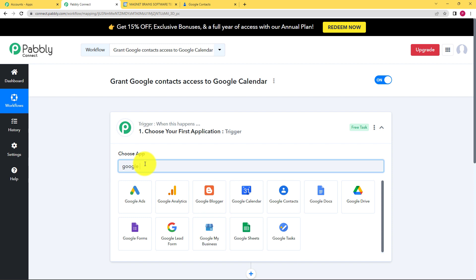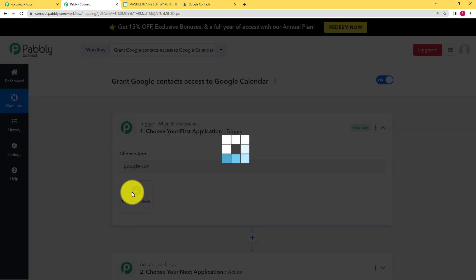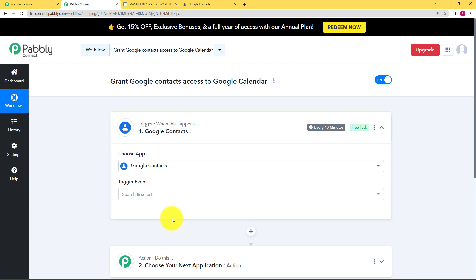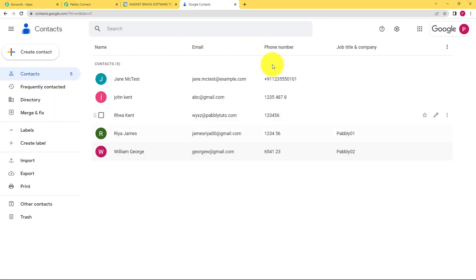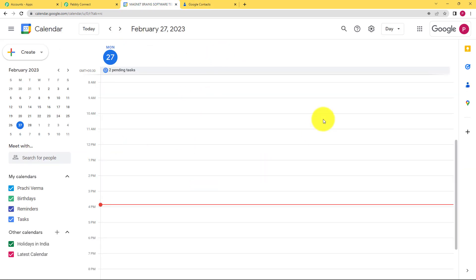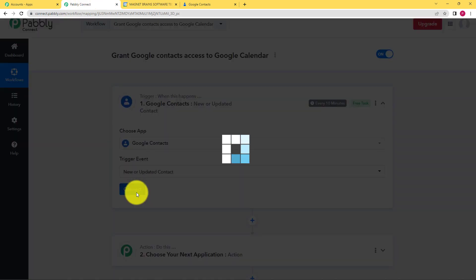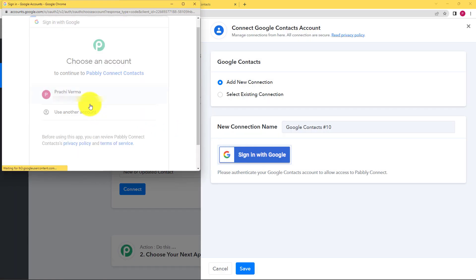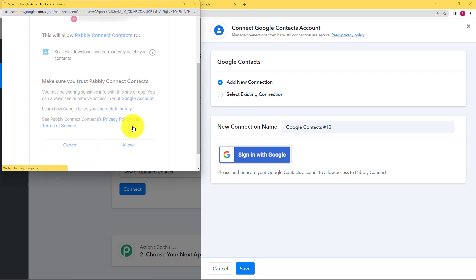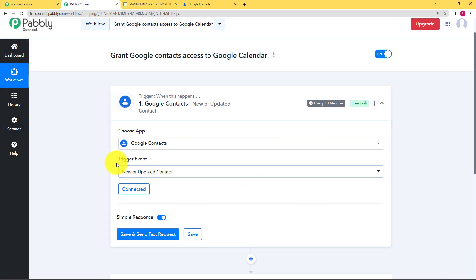Today our trigger application will be Google Contacts, because we are going to provide access to that specific contact to use, review, or even just check the Google Calendar, and the trigger event will be a new or updated contact. So whenever you add a new contact in Google Contacts, the email of that particular contact will be used to send a notification that the user has shared their Google Calendar with them. Now I'll just connect my account — make sure you've opened it so it will be easier for Pabbly Connect to directly connect with your Google Contacts. Click on add new connection and click on sign in with Google. Choose your Google account and click on allow. Authorization will be successful and it says connected now.